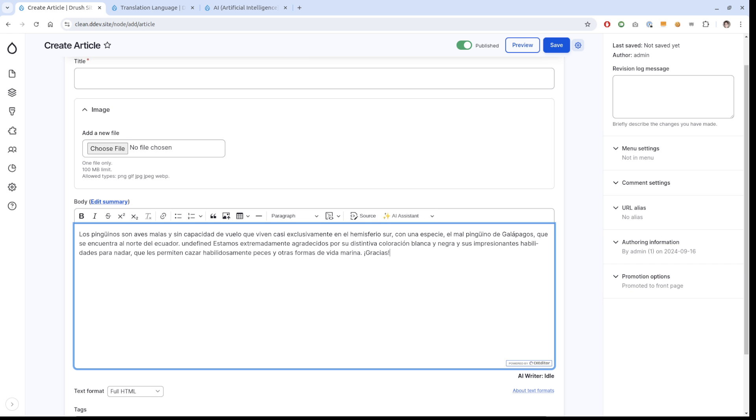That is it. That's the CK editor module. Thanks to Kevin, thanks to Frederick again. Hope you like to use it.